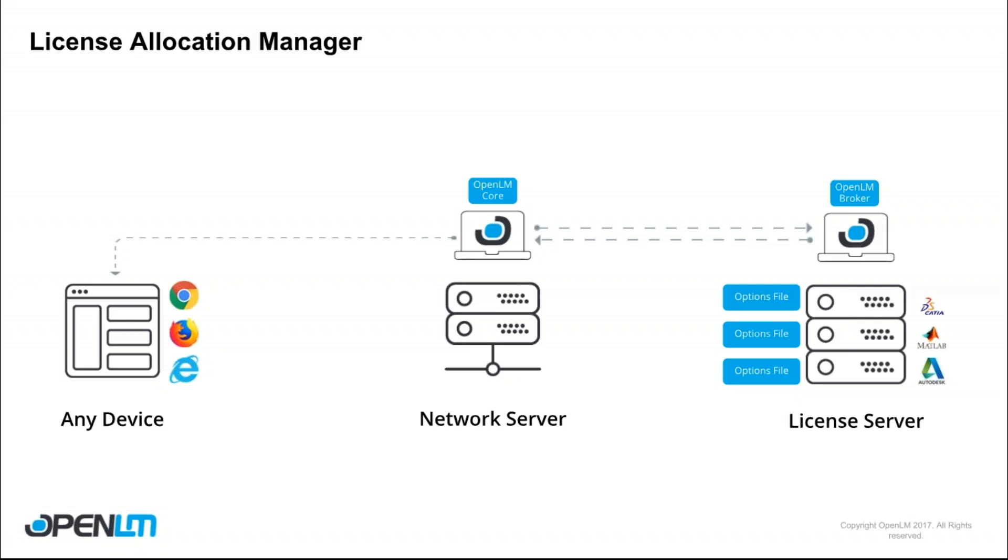Now this is a FlexLM functionality which OpenLM happily takes in and also allows you to edit. So most of you know how options files operate. It's a text-based file which is prone to human error. OpenLM allows you to edit those files using a user-friendly interface which simply requires you to select, click and save.